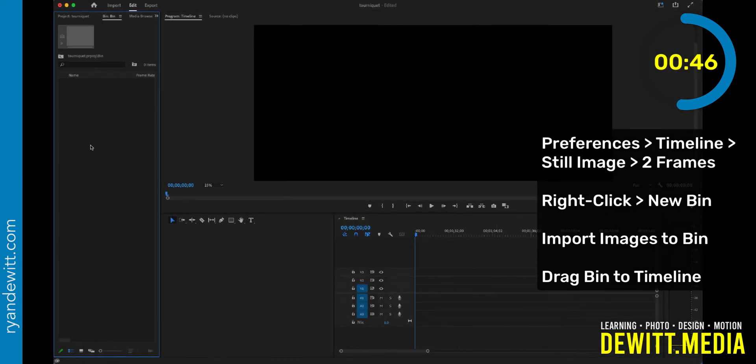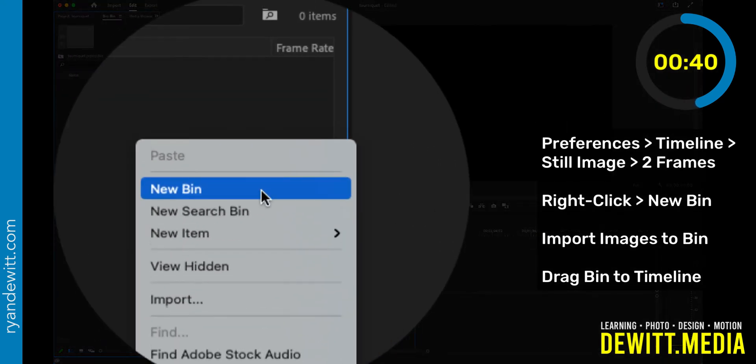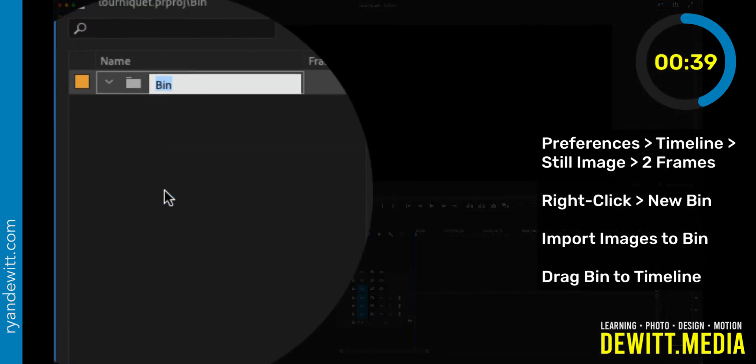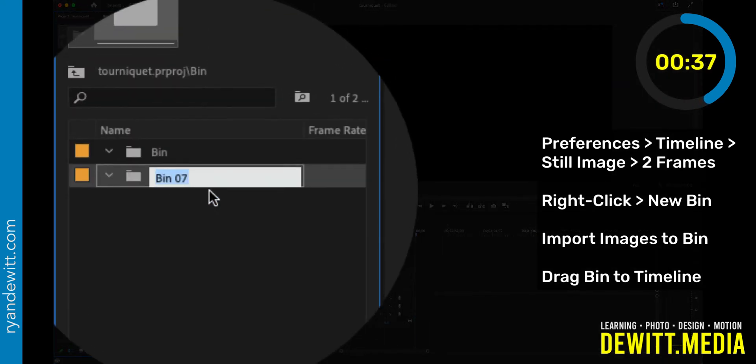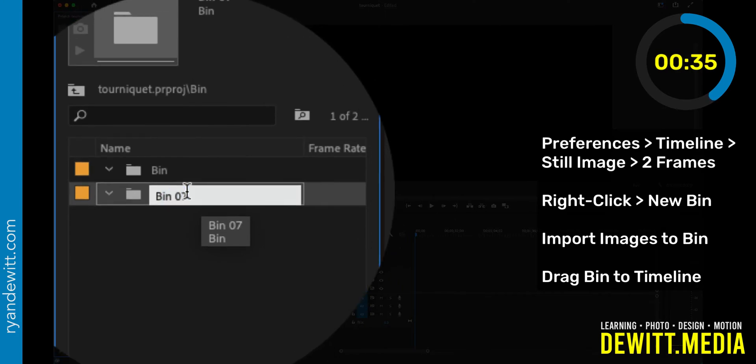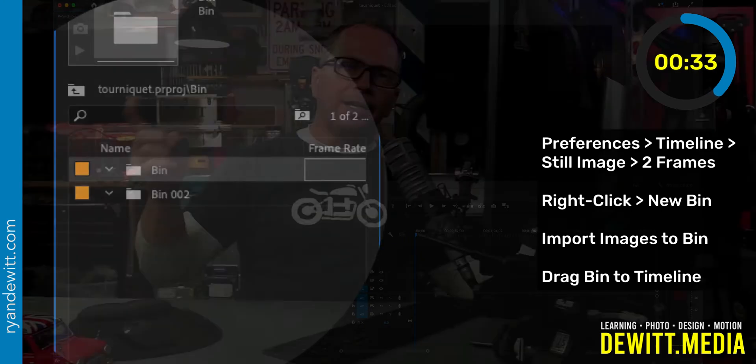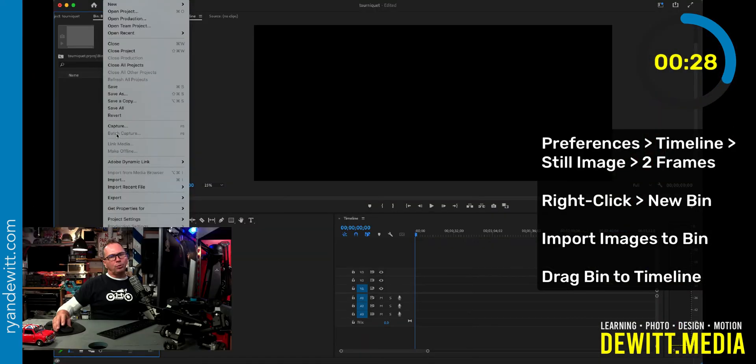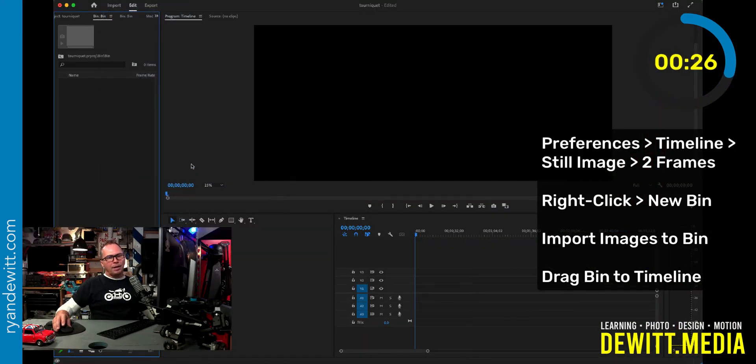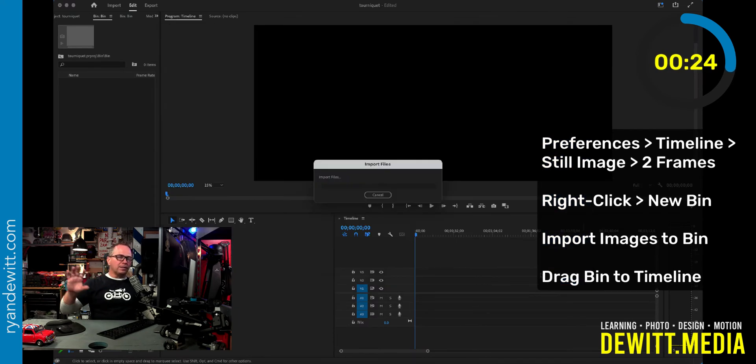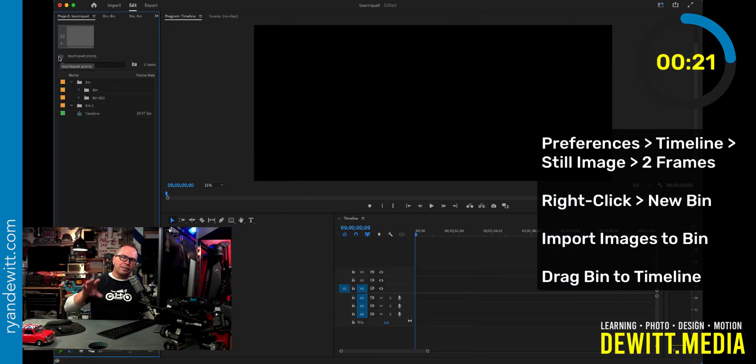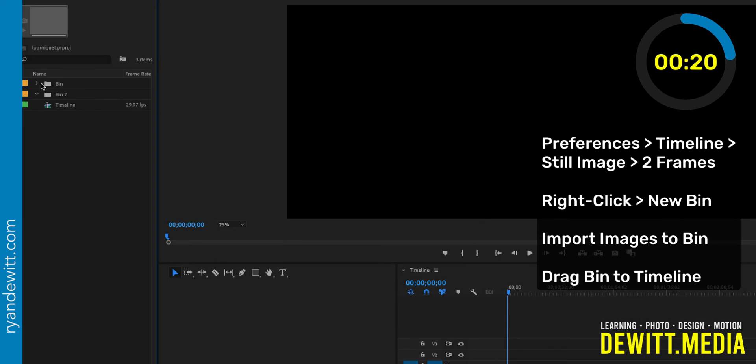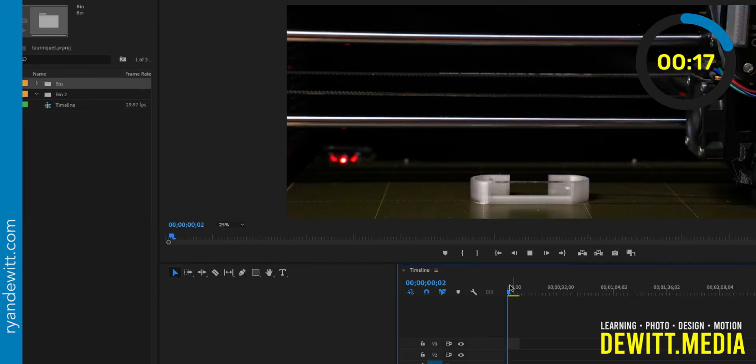Back into your project area after we close our preferences, we want to right click and create a new bin. If you have multiple folders of images, create several bins and then go to file import and bring in all of your images to that folder. Then when they're in nicely organized in the folder, bins are a great way to keep your project organized. Now let's have some fun and drag the bin to the timeline.